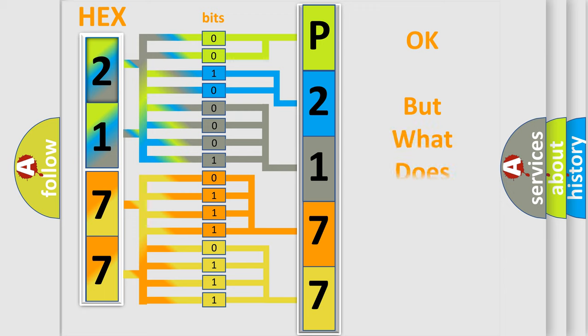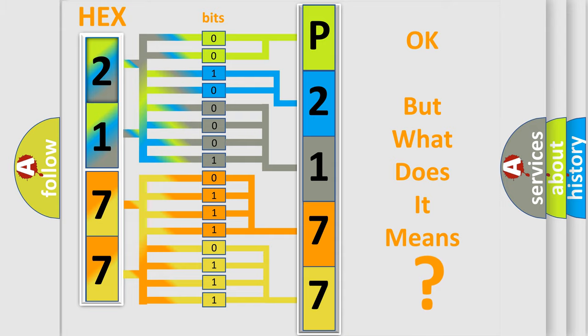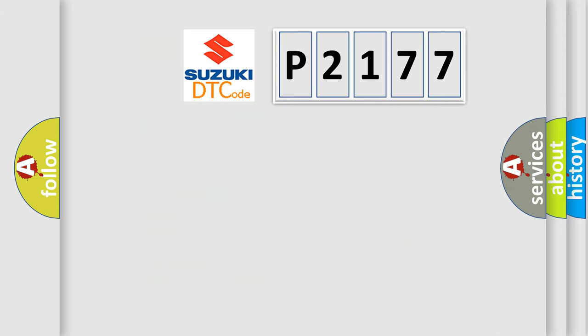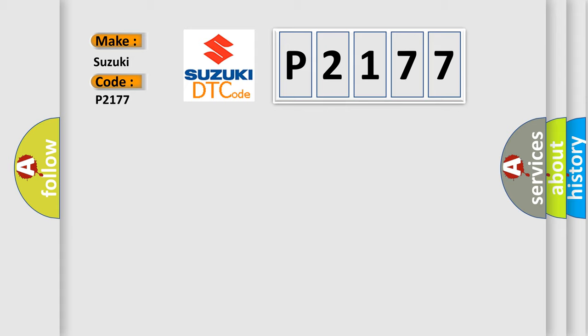The number itself does not make sense to us if we cannot assign information about what it actually expresses. So, what does the diagnostic trouble code P2177 interpret specifically for Suzuki car manufacturers?